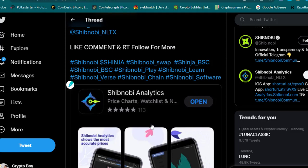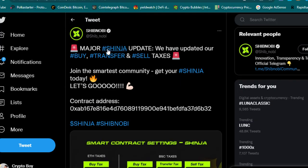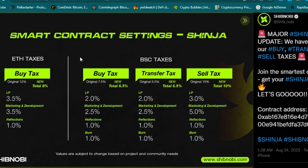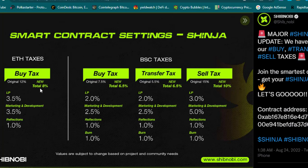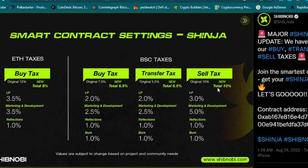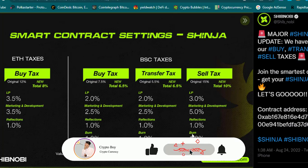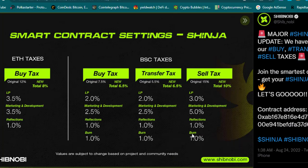Major Shinja updates: we have updated our buy, transfer, and sell taxes. You can see the smart contract settings on the Ethereum network. The buy tax is now 8% total, originally 12%: LP 3.5%, marketing 3.5%, reflection 1%. On the BSC, taxes originally 7.5%, but the new one is 6.5%: 2% for liquidity pool, 2.5% for marketing, 1% reflection, and 1% burn. You can also check the transfer tax at 6.5% and the sell tax at 10%. You can check the whole detail—this is the liquidity pool, marketing, reflection, and burning. These are the new taxes for buy, transfer, and sell of Shinja token on the BSC and Ethereum network.